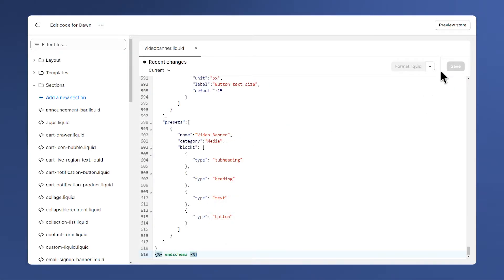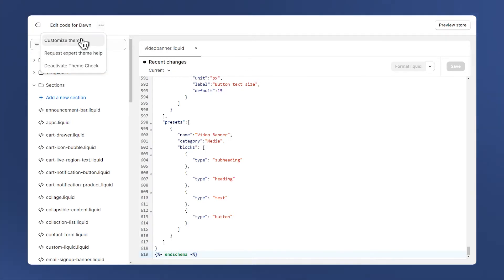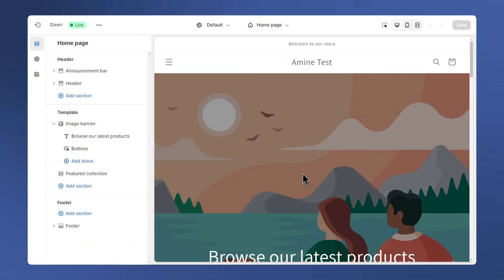Now let's take a look at the section on the Shopify editor, which can be accessed from this menu and by clicking customize theme.